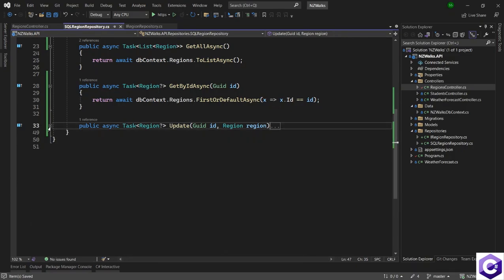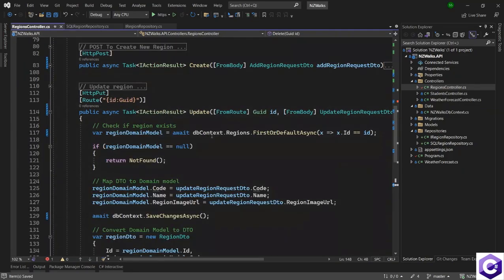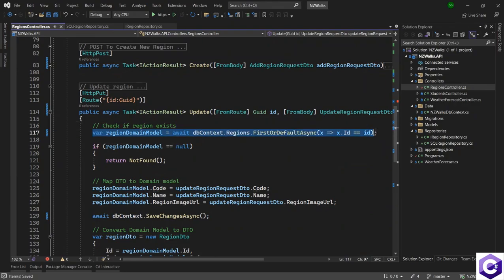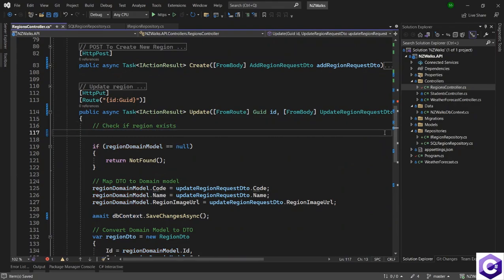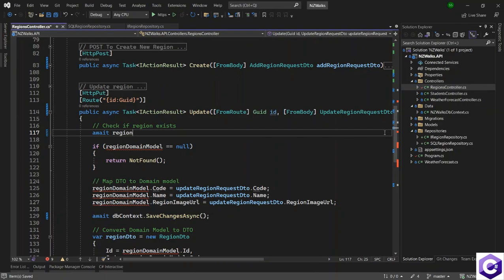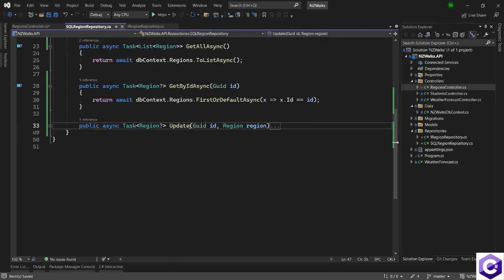Now we have the implementation ready. We can come back to the regions controller and take away this check as well — I will remove this check because that's happening in the repository now. I can call regionRepository dot UpdateAsync method. I also want to change this to UpdateAsync in the definition and in the implementation as well.